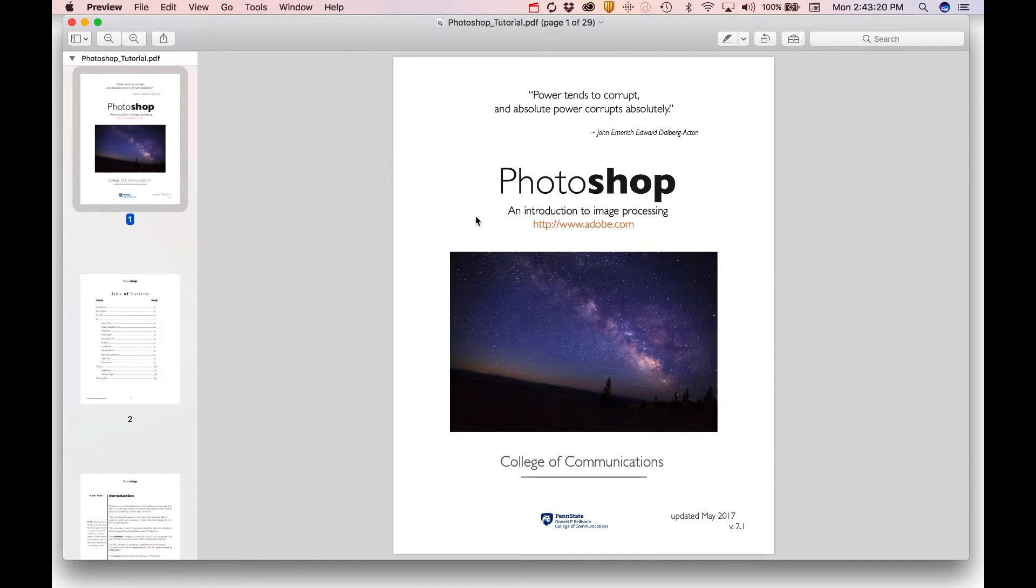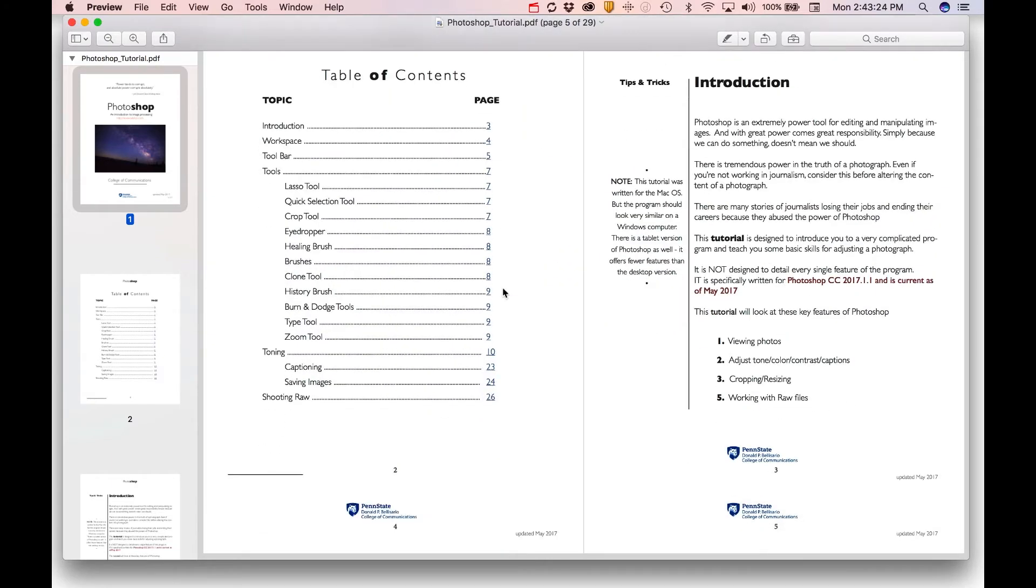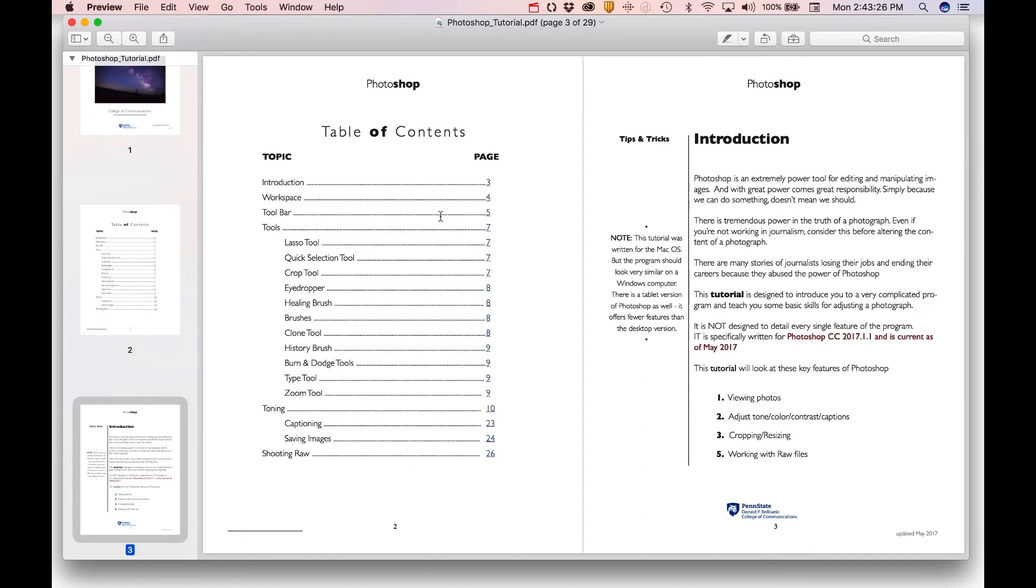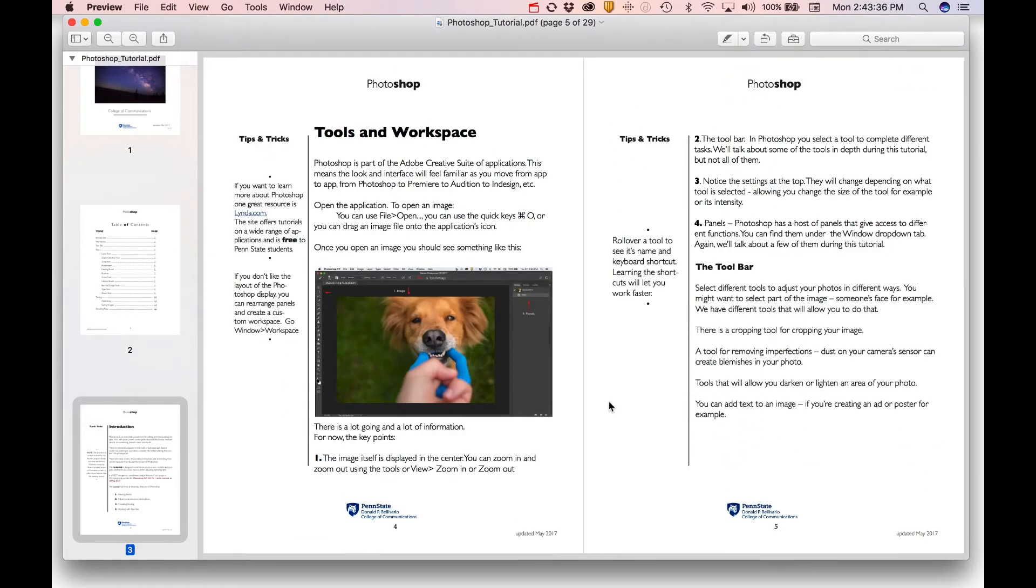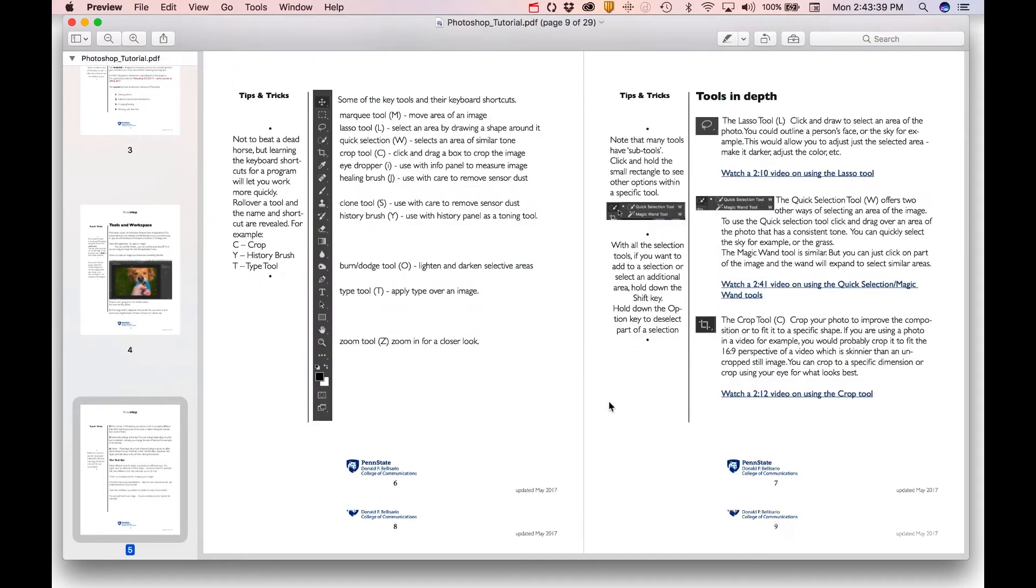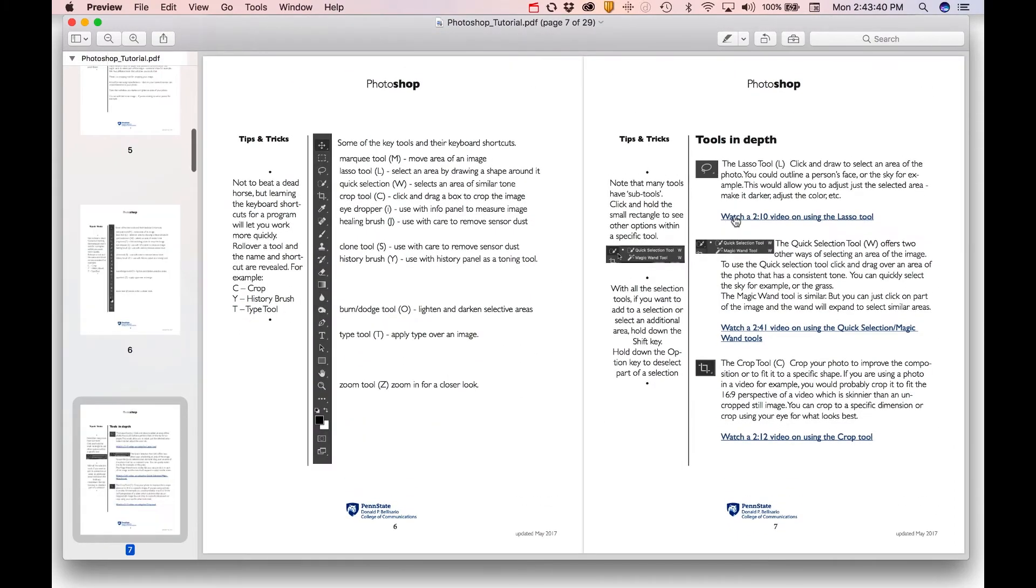This PDF is a step-by-step look at Photoshop. There's a table of contents, you can click through to specific topics if you're interested in how to use a tool, or an overview of toning or captioning. The handout is quite detailed, and one of its features is some short video tutorials on a specific topic.